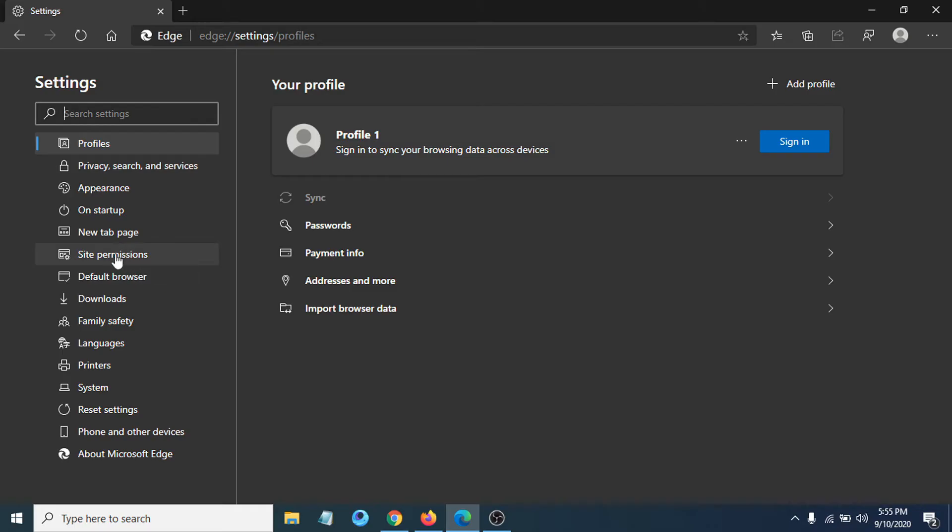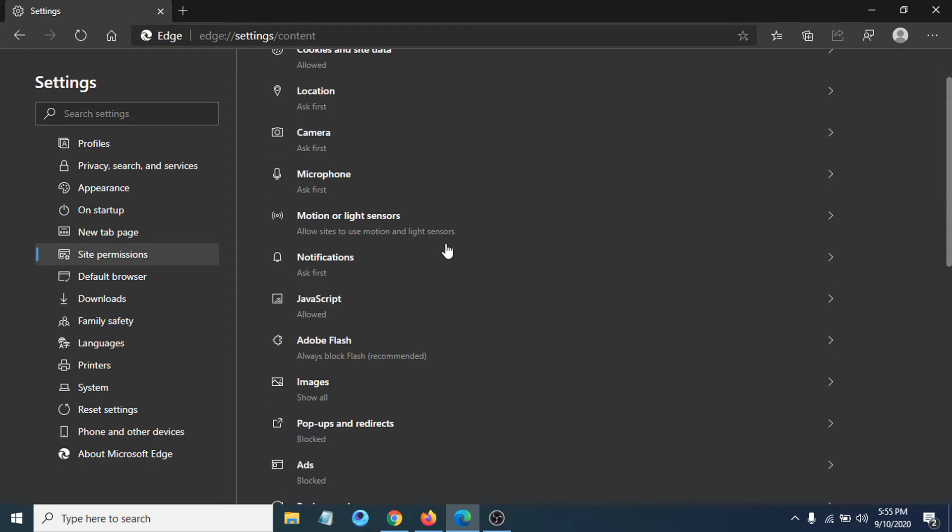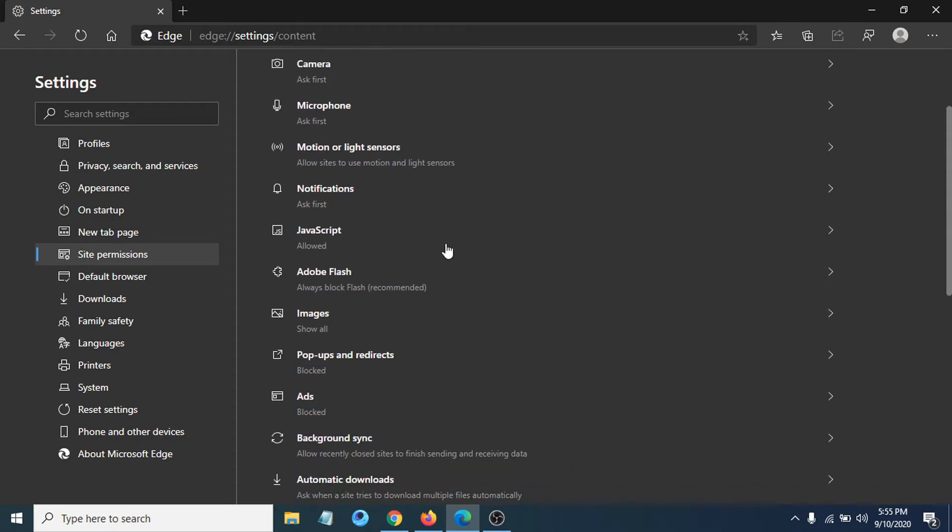on the left. Click on Site Permissions, and now you have to find Pop-ups and redirects. If you scroll down, you can see Pop-ups and redirects, and you can see it is blocked here